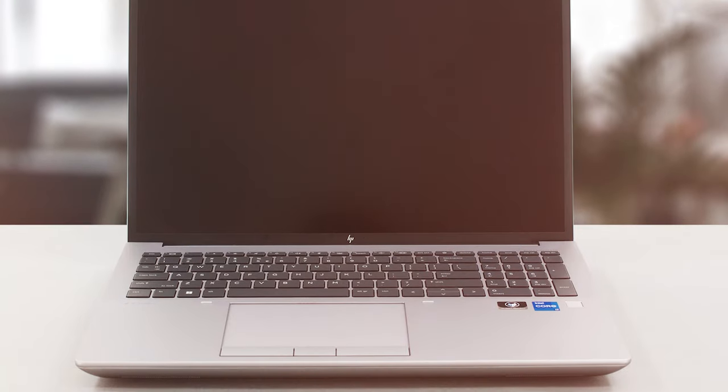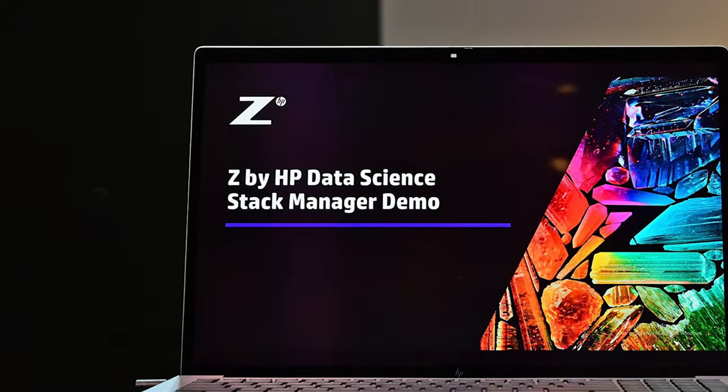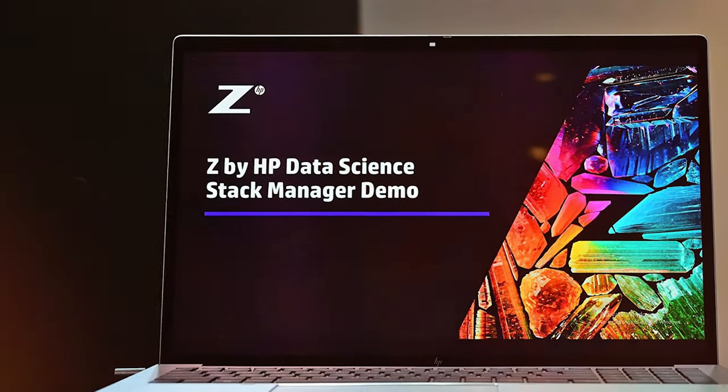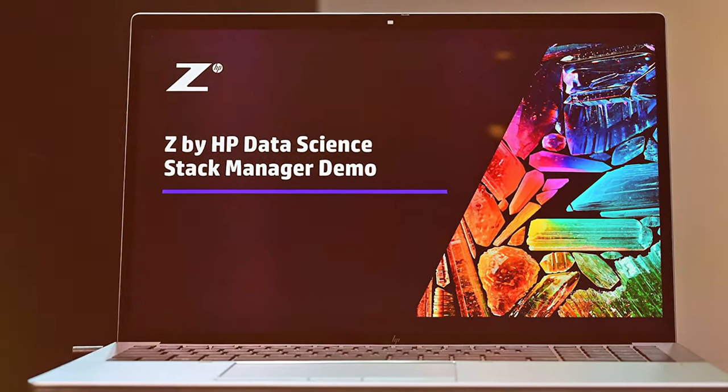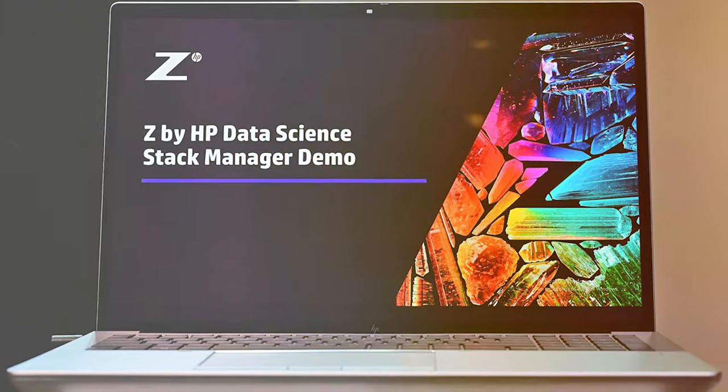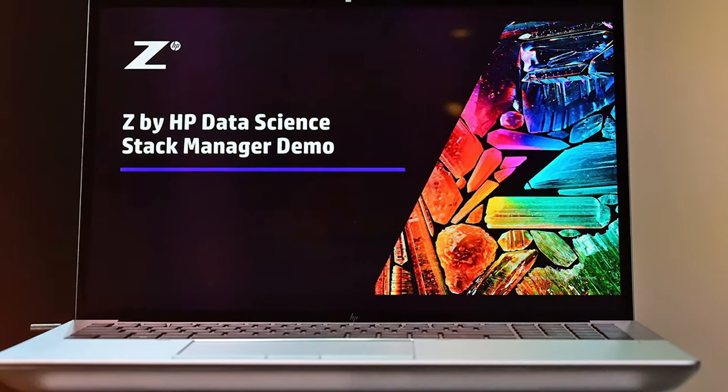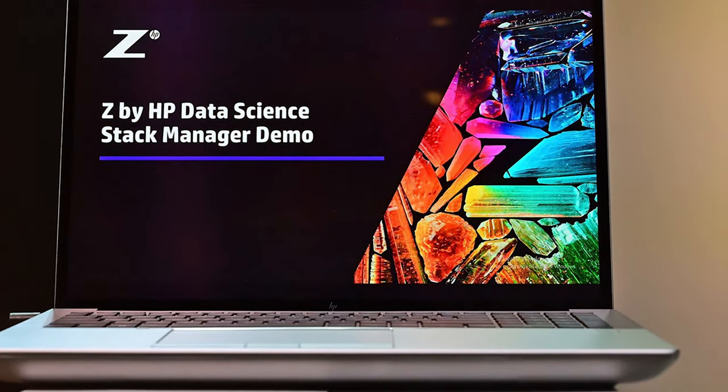The 16-inch display offers excellent color accuracy and can be configured with a 4K UHD resolution for precise visuals. Designed with professionals in mind, it includes features like ISV certification, HP Sure View Reflect for privacy, and robust security options. The laptop's MIL-STD 810H durability ensures it can withstand challenging environments.